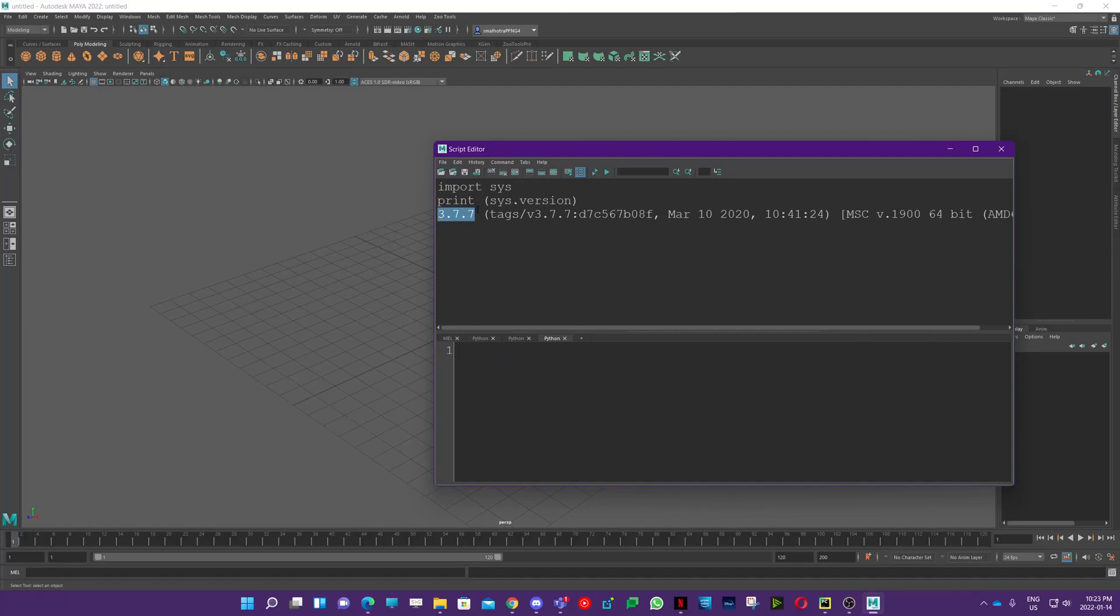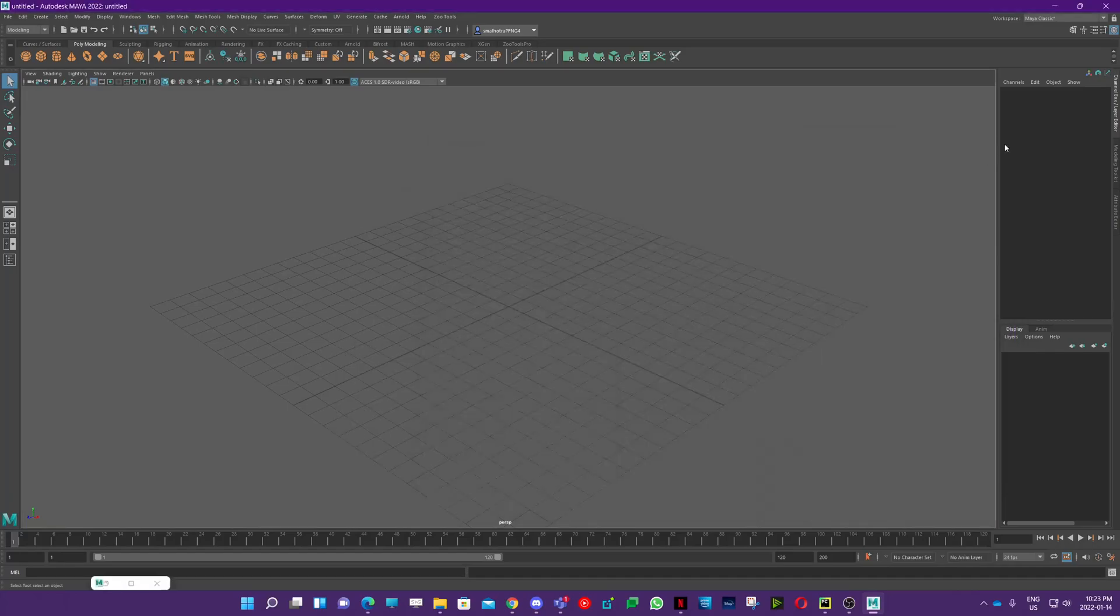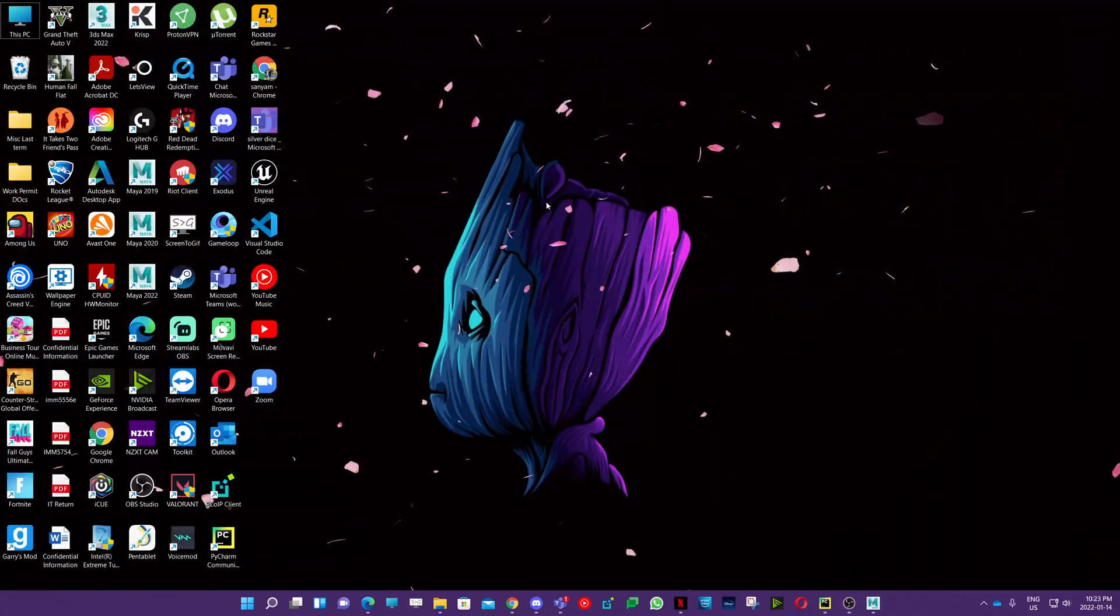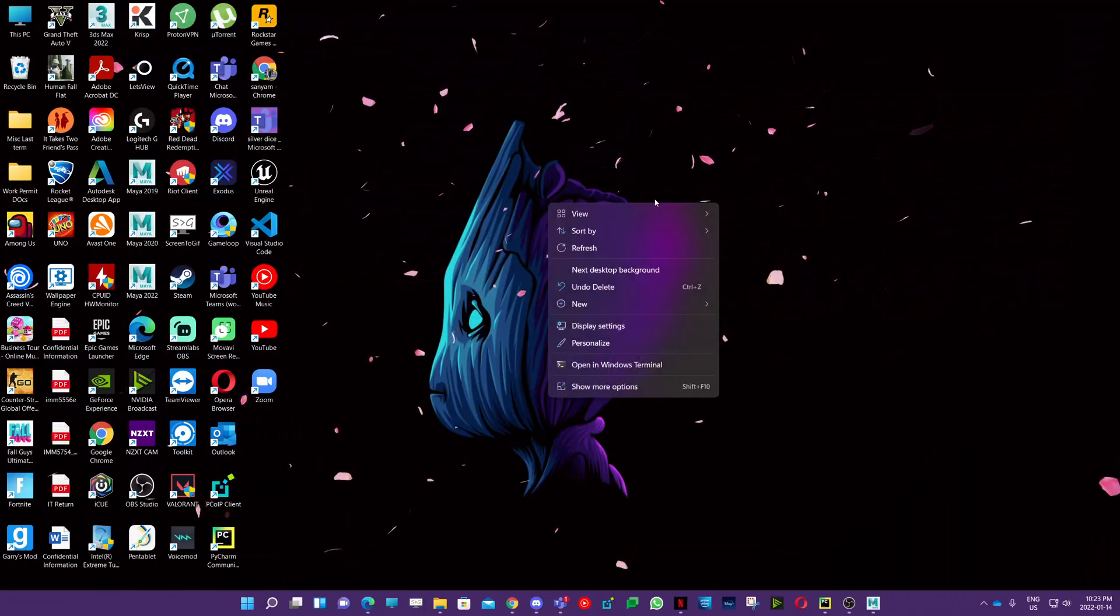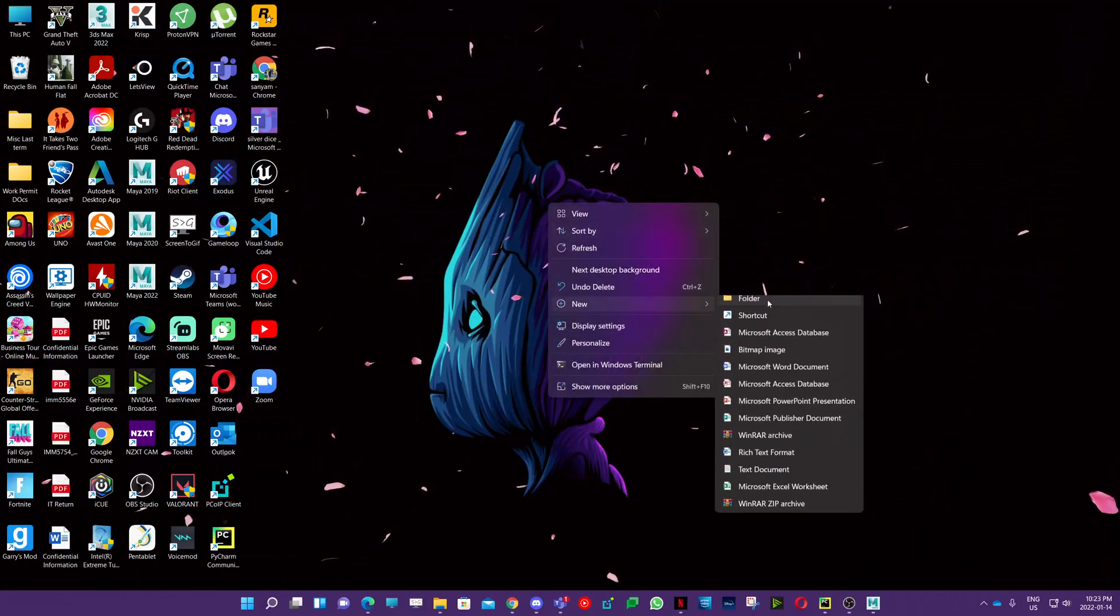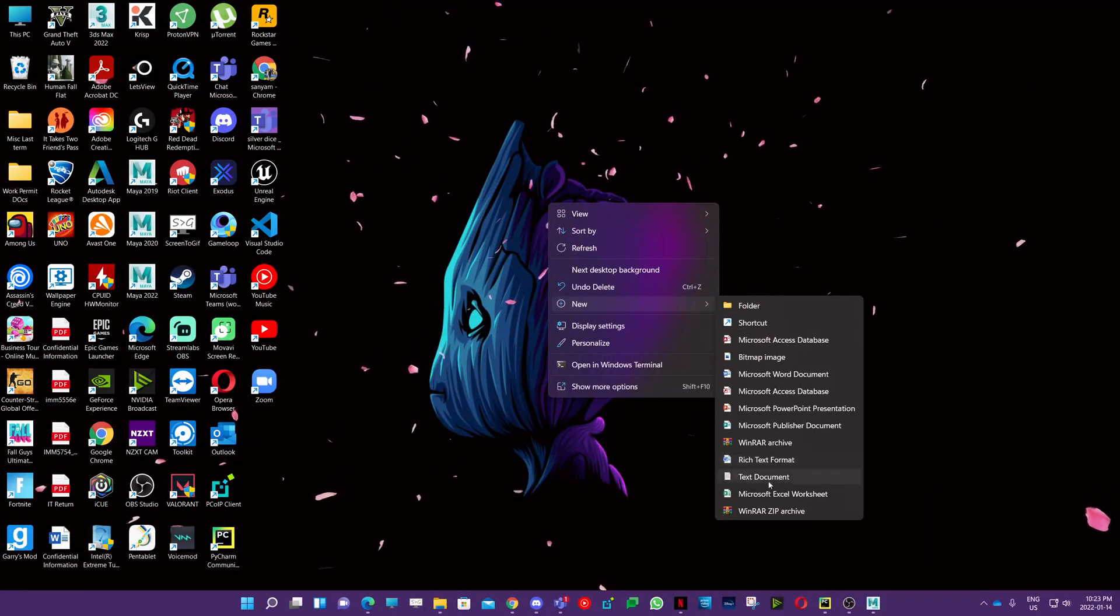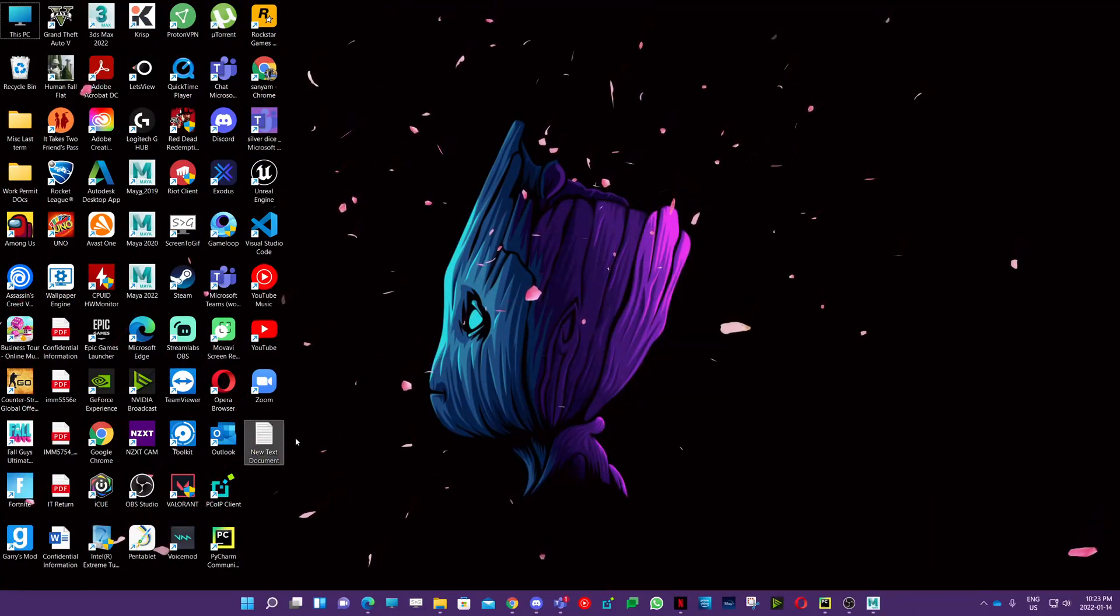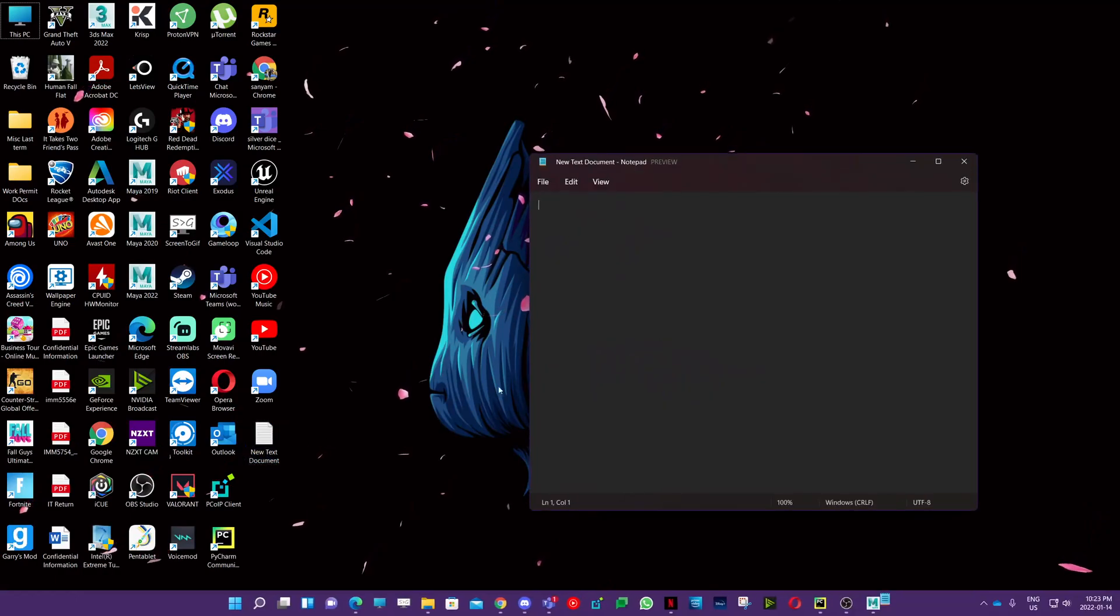So we need to change it to version 2.something since we want to use Python 2, and it's pretty easy. What you need to do is go to your desktop and create a text document.